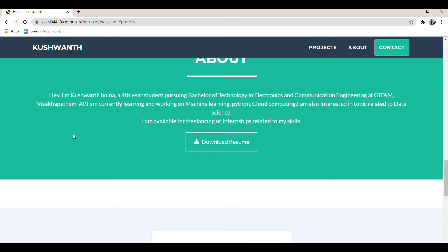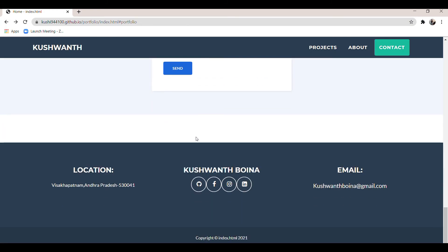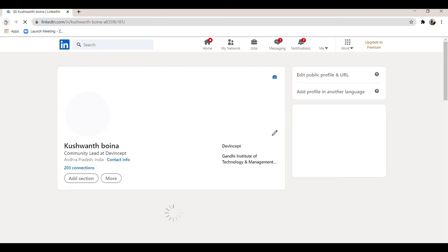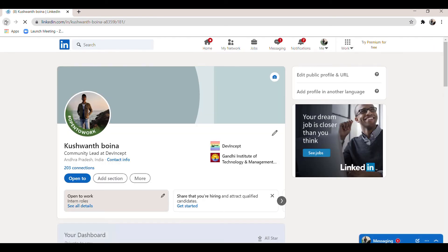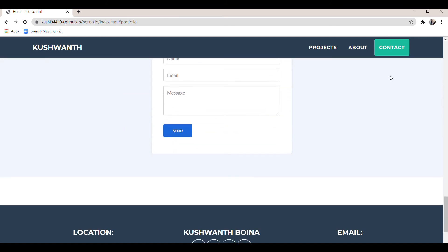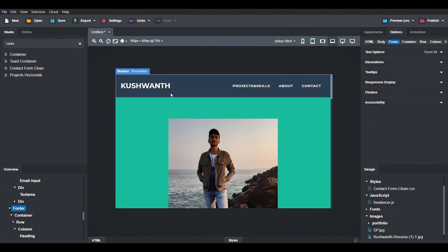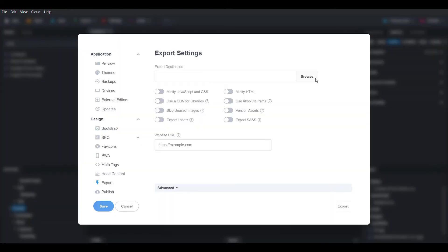Now we have completed the whole design and need to host the website. We can use GitHub Pages, which is free — no need to pay for a domain or web hosting. Export the website by clicking the Export option, browse the file location, and click Export.